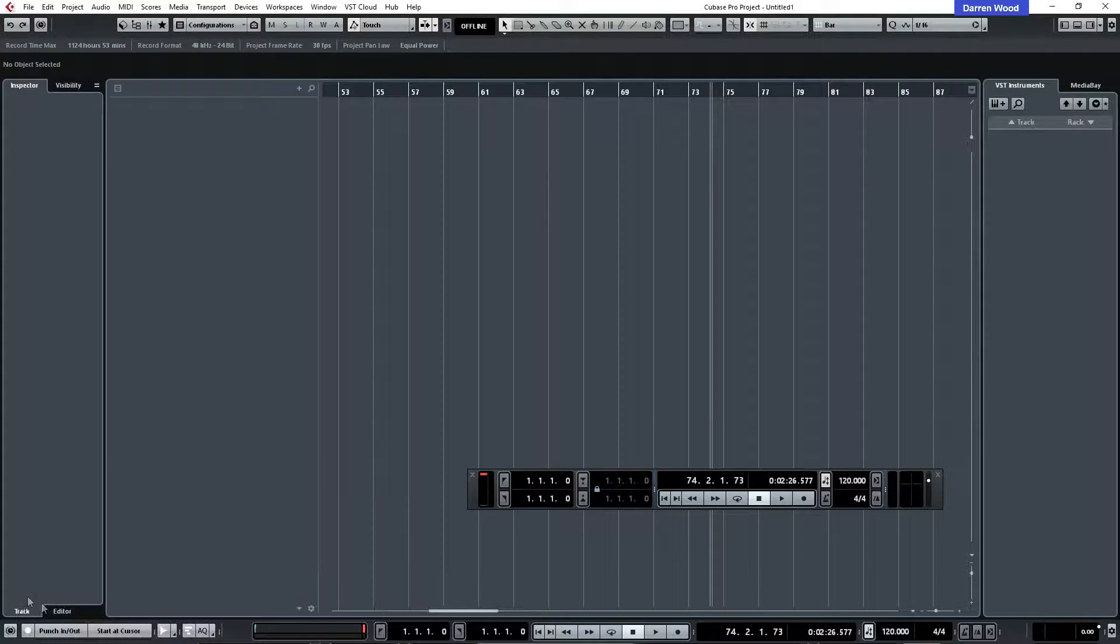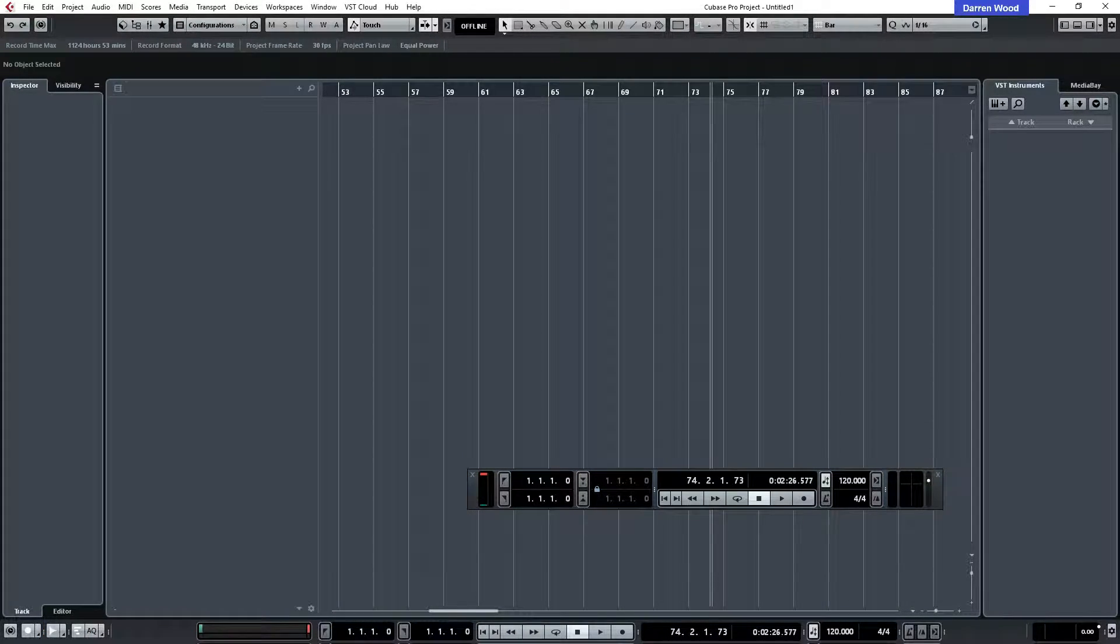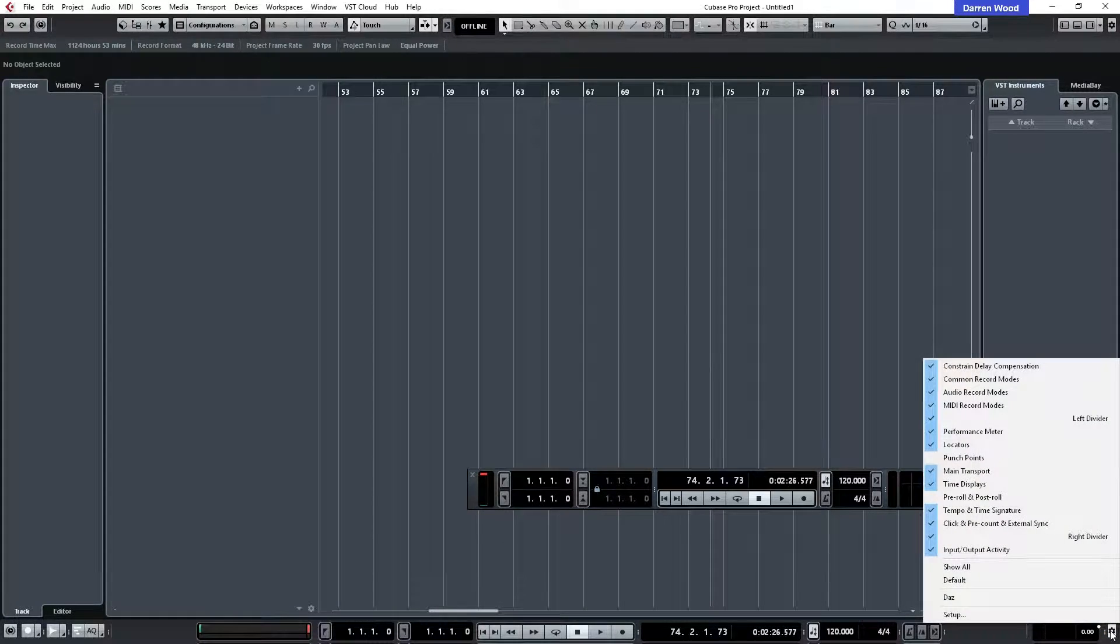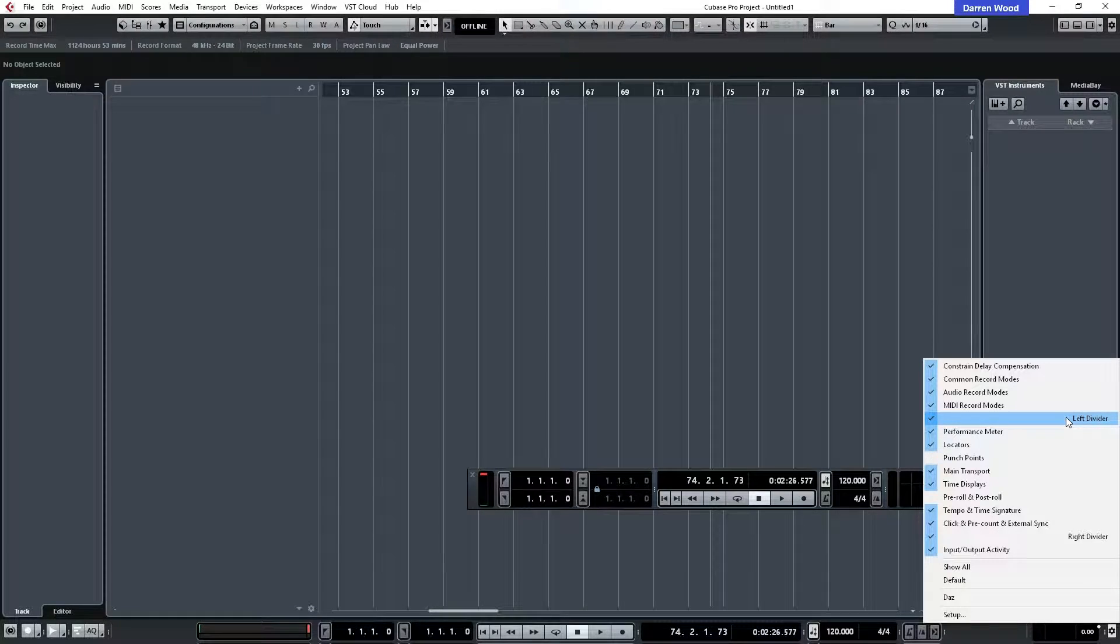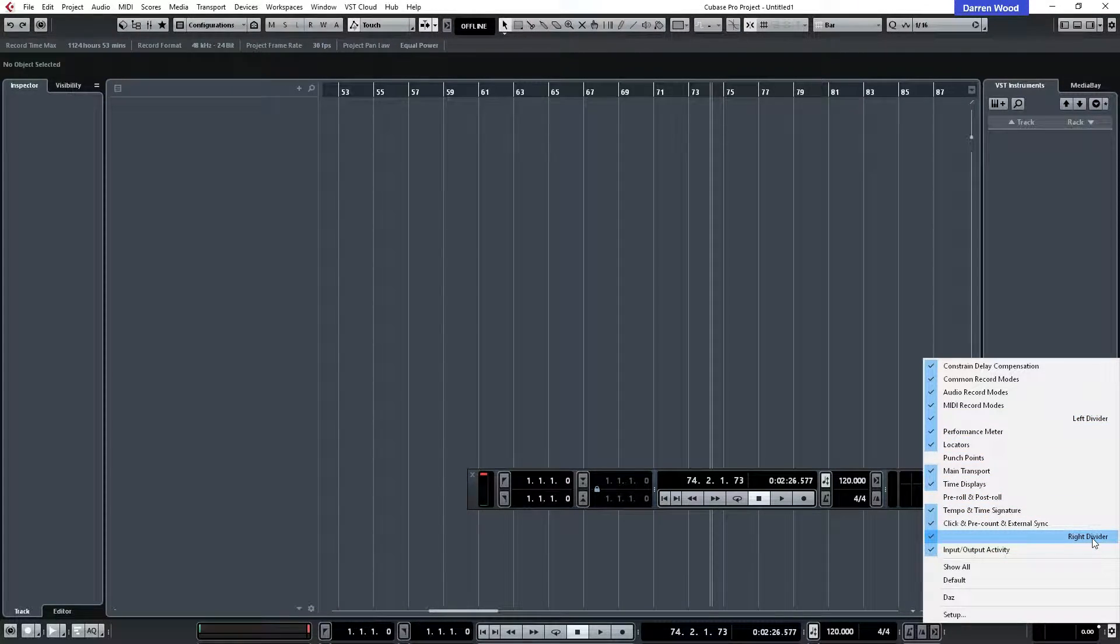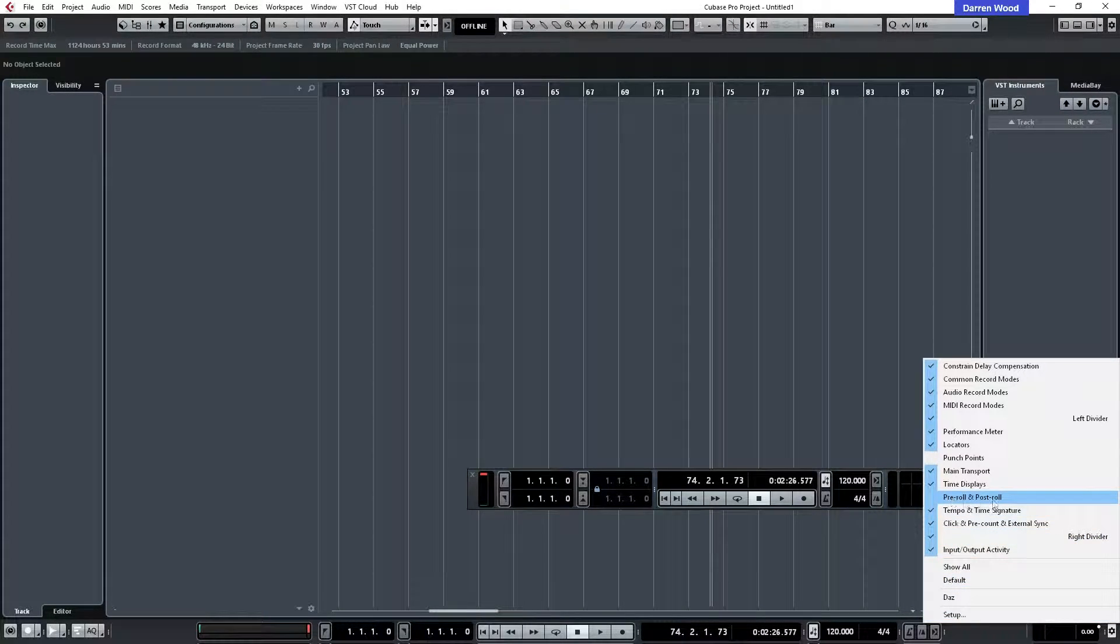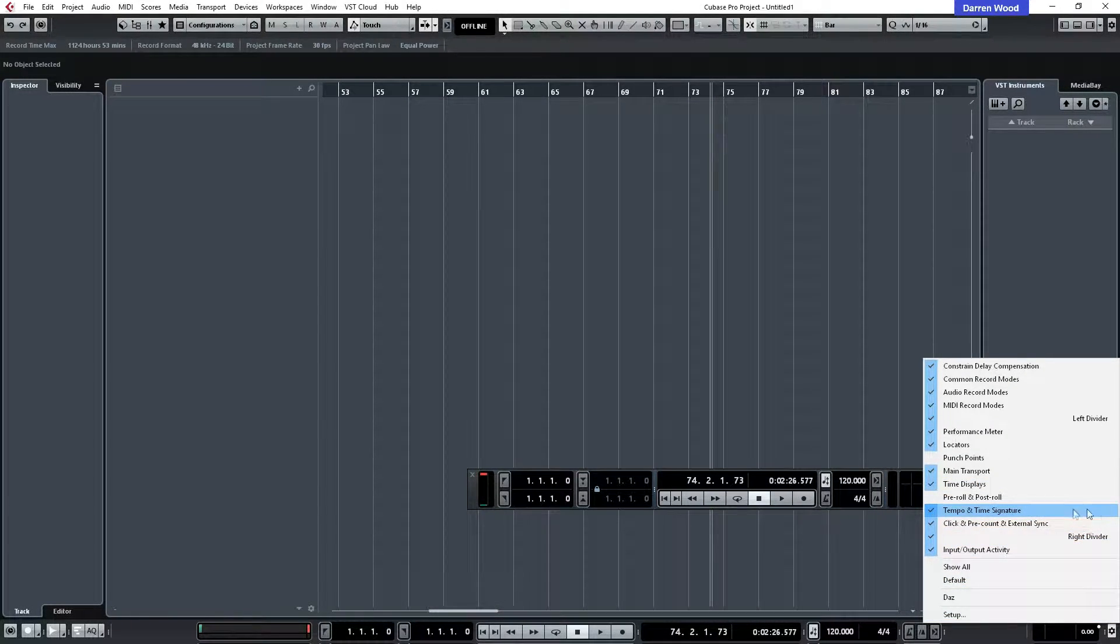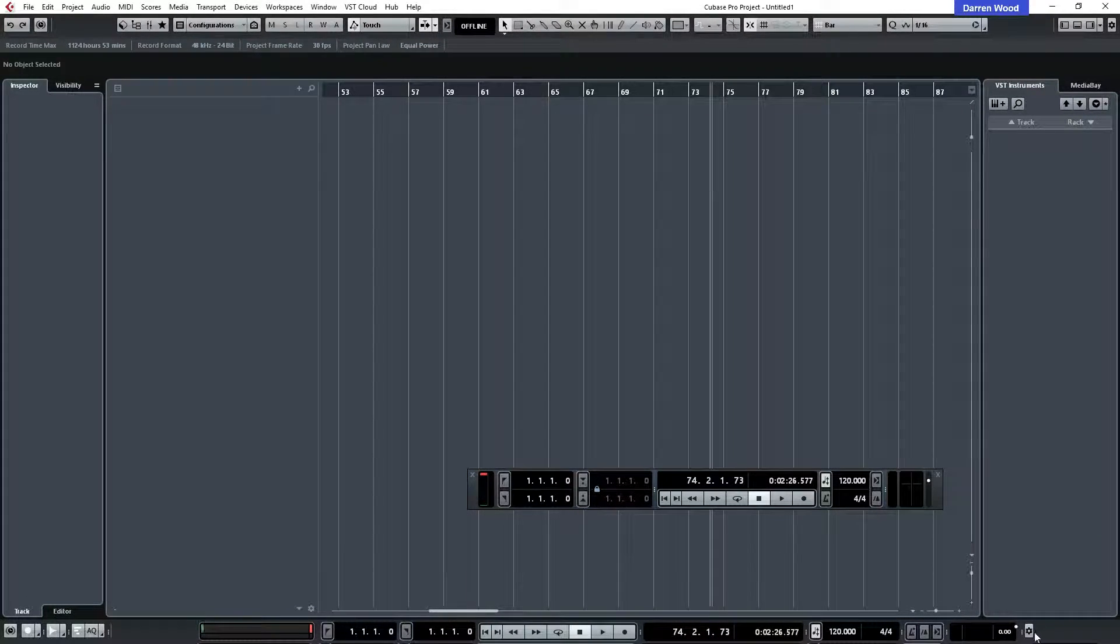Let's just hide that again. Over here I'll just explain this again. You've got some dividers, left divider which we just looked at, and right divider which is this bit here.